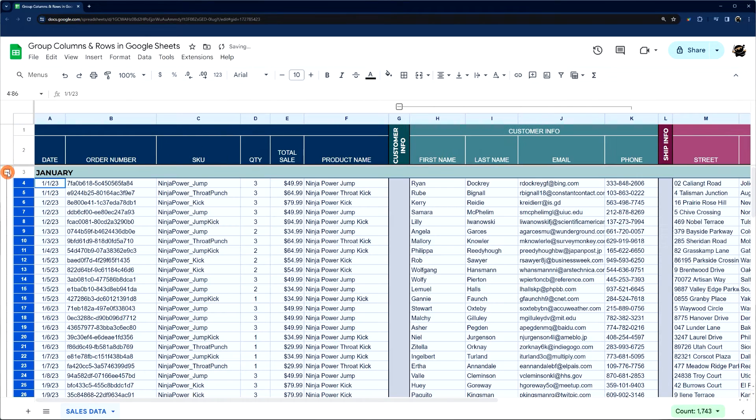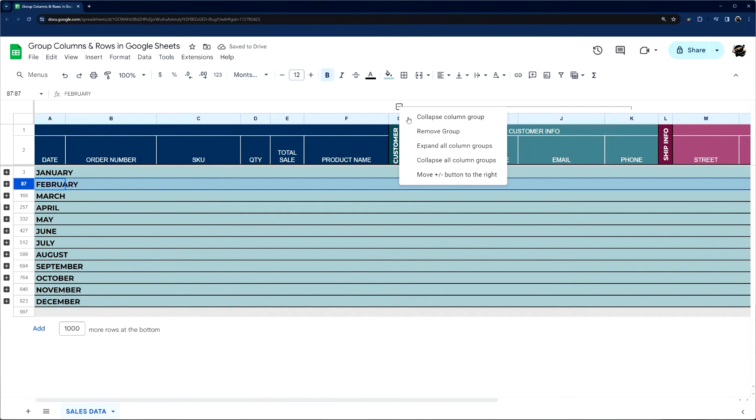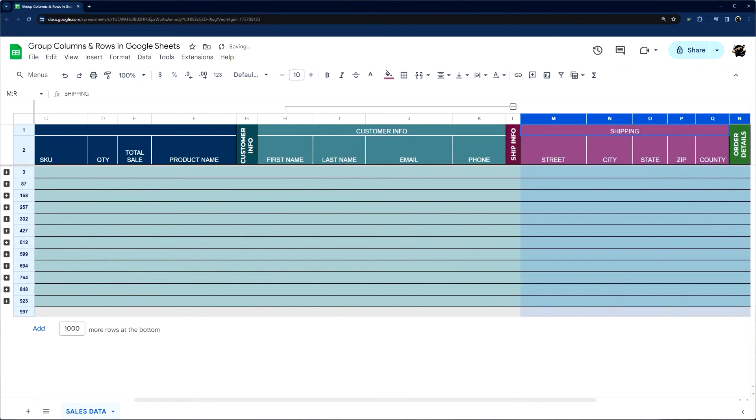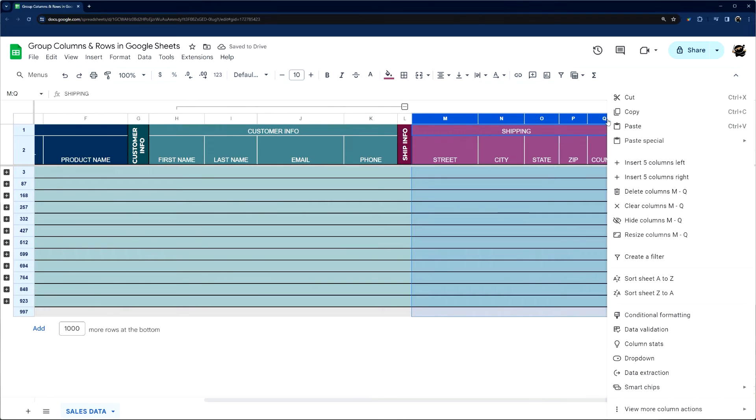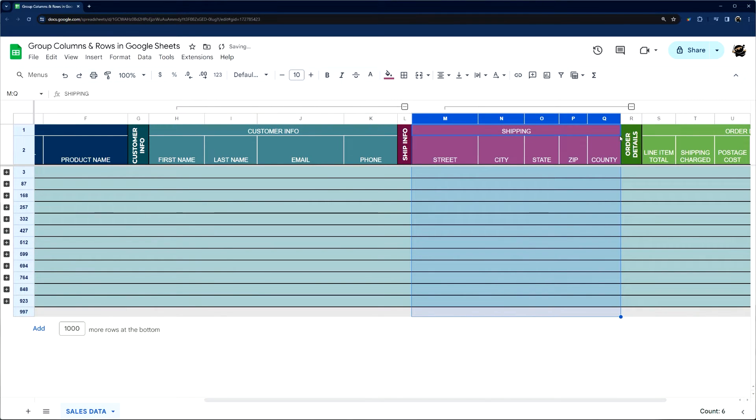And the same thing can happen with your rows as well. One thing to keep in mind is if you do change that, it's going to change it across all your groups. So if you try to do some more groups here, for example, and group these, it's going to do the same way.